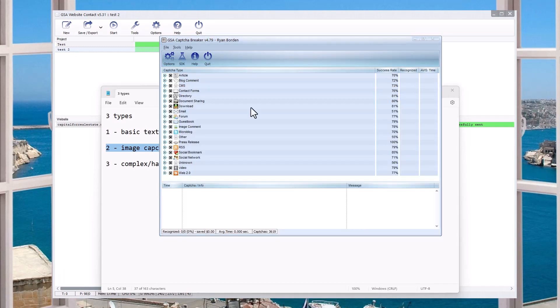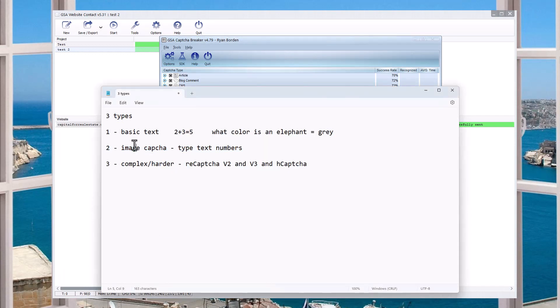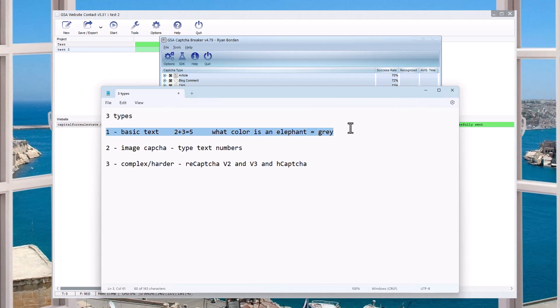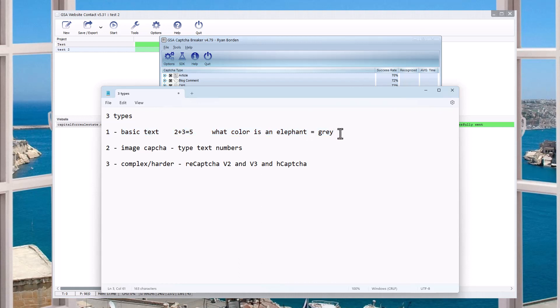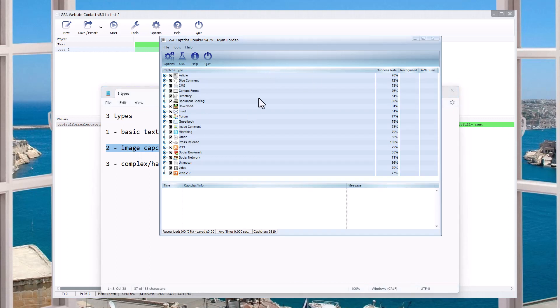So GSA Captcha Breaker, like you saw here, it solves number 2 here, which is the image captchas. It's the vast majority of the basic captchas out there. There are some text captchas. They aren't used as often anymore these days as they used to be used. And so it's a captcha that I just ignore it. So there's just not a whole lot of them out there. There are some, and you could definitely get a text captcha solver. You can buy that as a service. But nonetheless, the majority of the basic images that can be solved, number 2 here, is what Captcha Breaker does. And it's a lifetime license, which makes it nice.